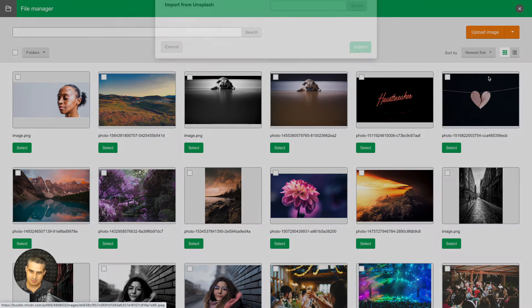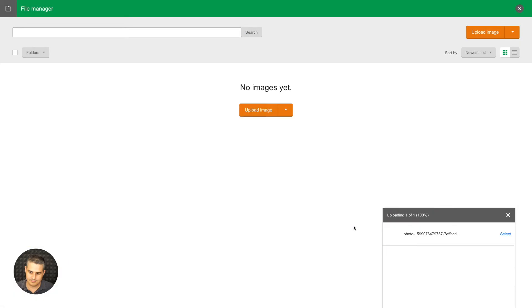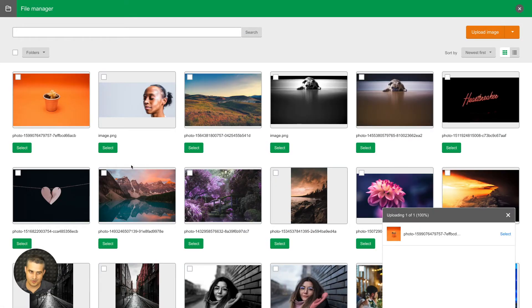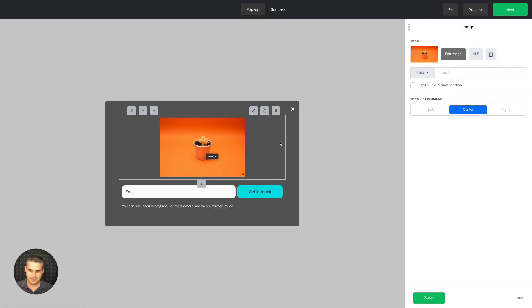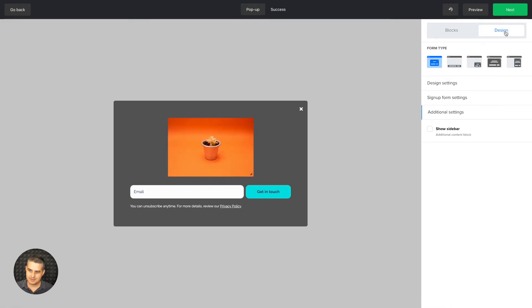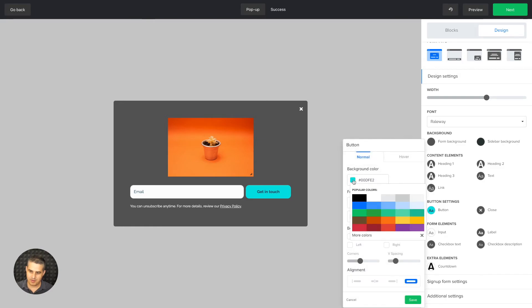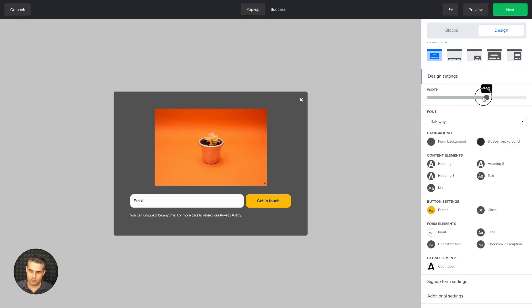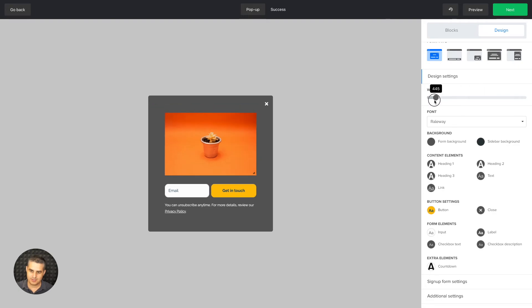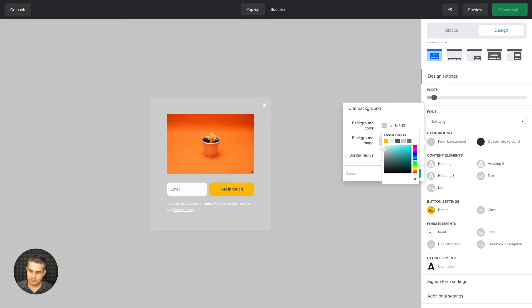Let's edit the image here — you can search for beautiful images using Unsplash. Once it's loaded, select it and there you go. If the image is smaller, you can align it left, right, or center. Click Save, then go to Design Settings to adjust the rest of the form to suit this new image — for example, make it more orange, make the image bigger, change the form width, and adjust the background color.